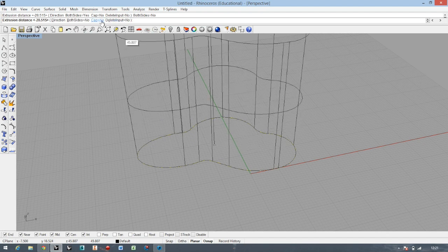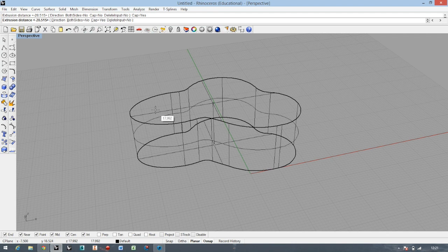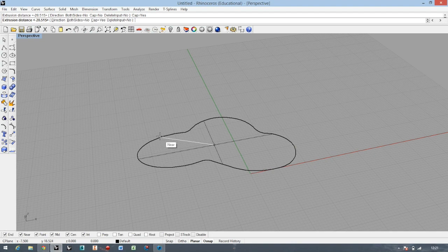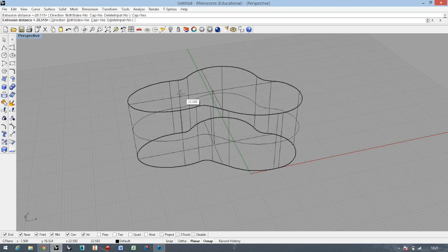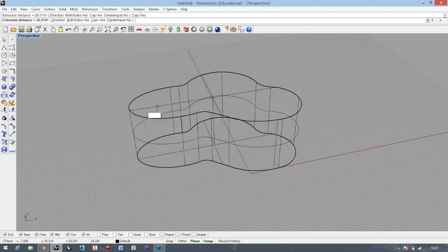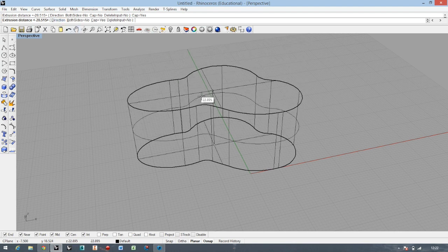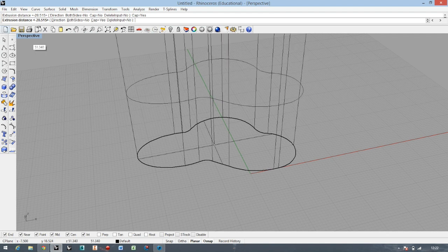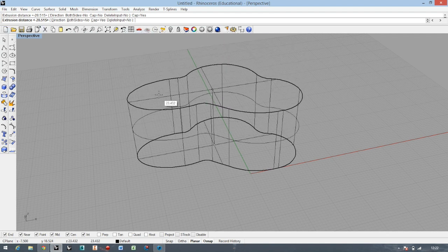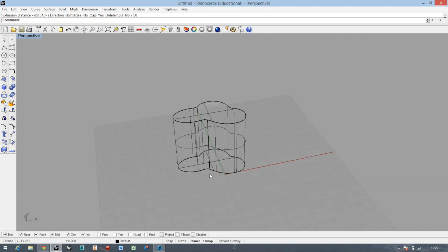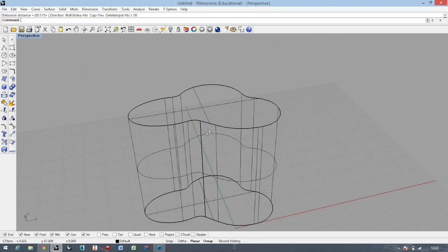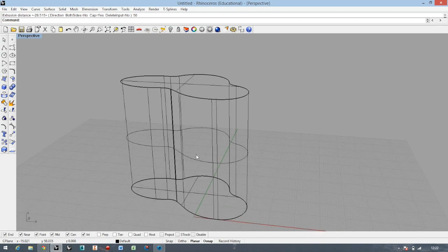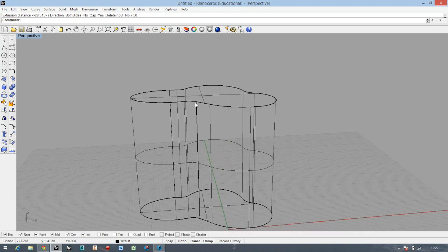Delete Input means to delete the curve which the shape is created from. Direction is the direction of extruding, but I don't want to change the direction right now. I just want it to be planar. Also, if you just make any dimension like 50, for example, your object will be created 50 millimeters high.